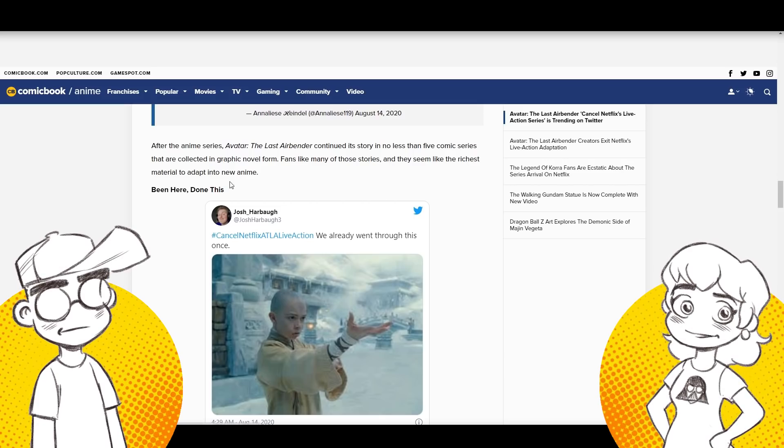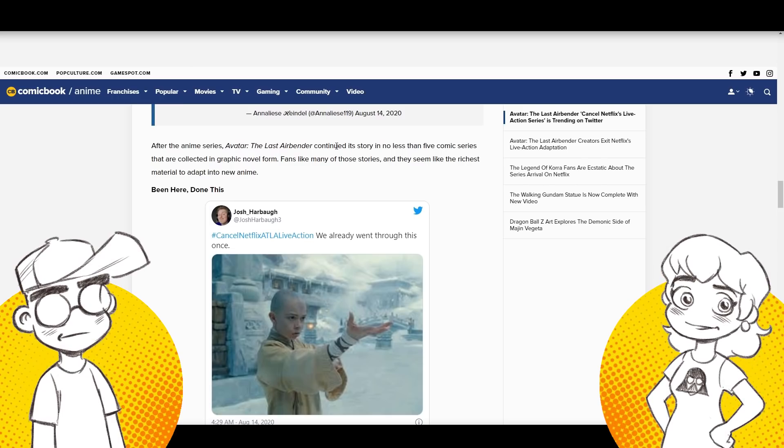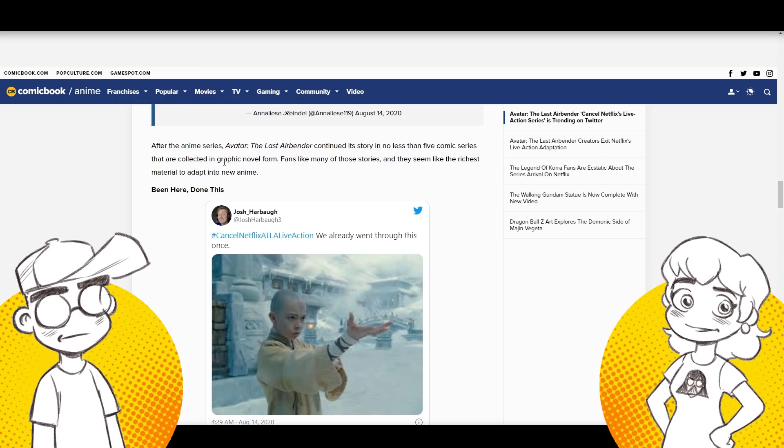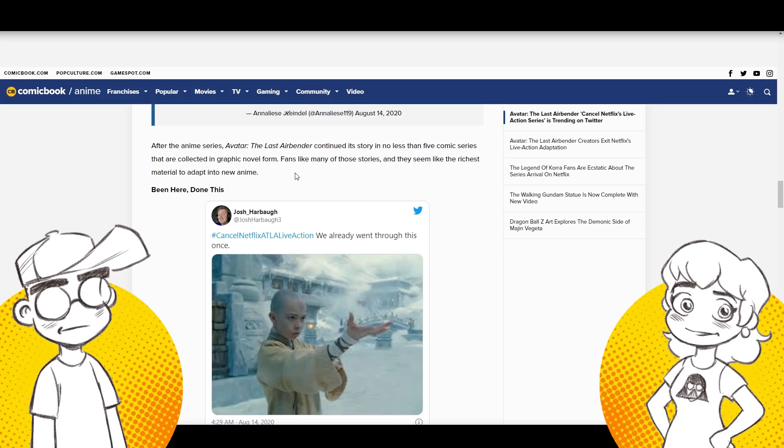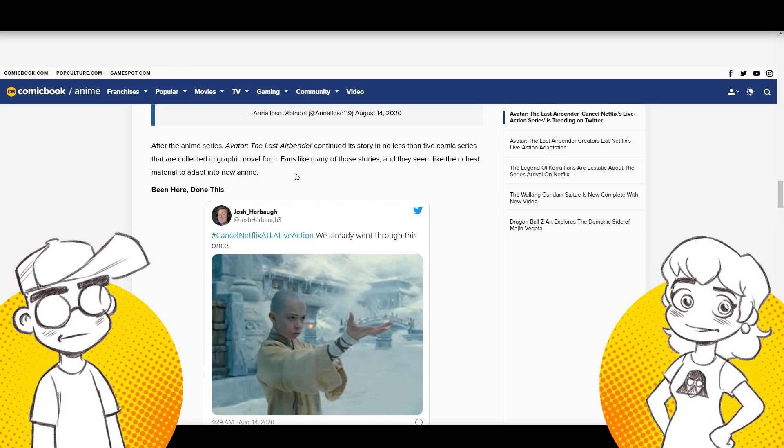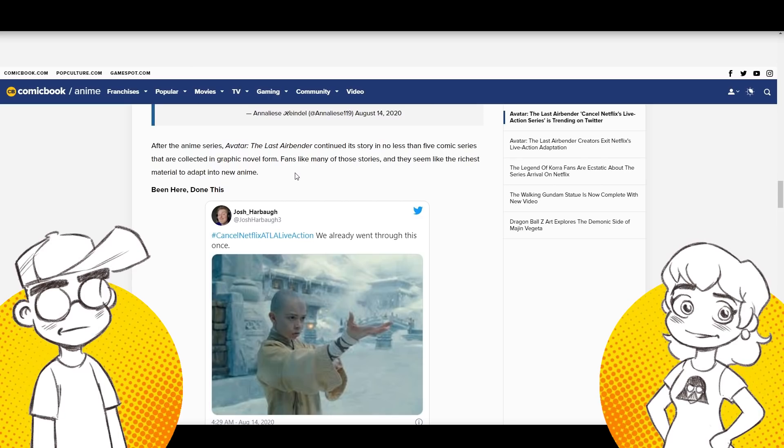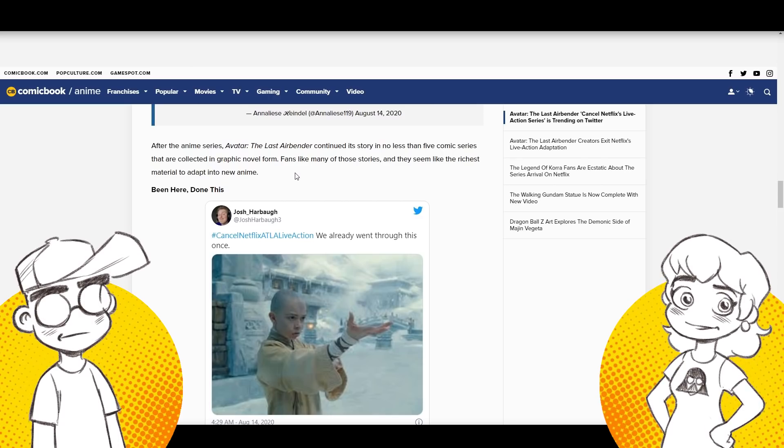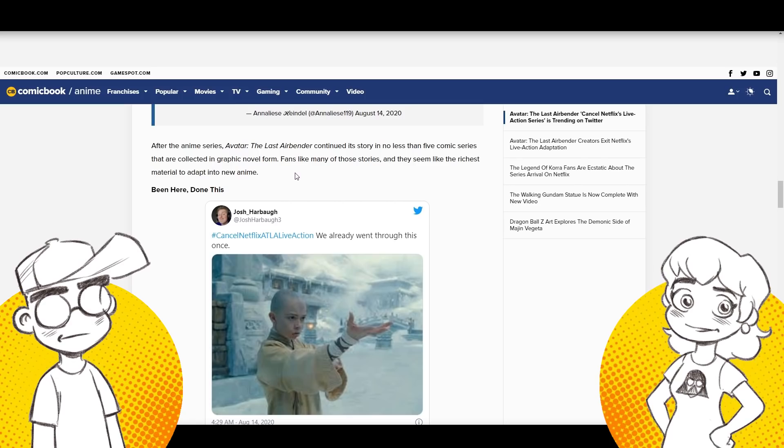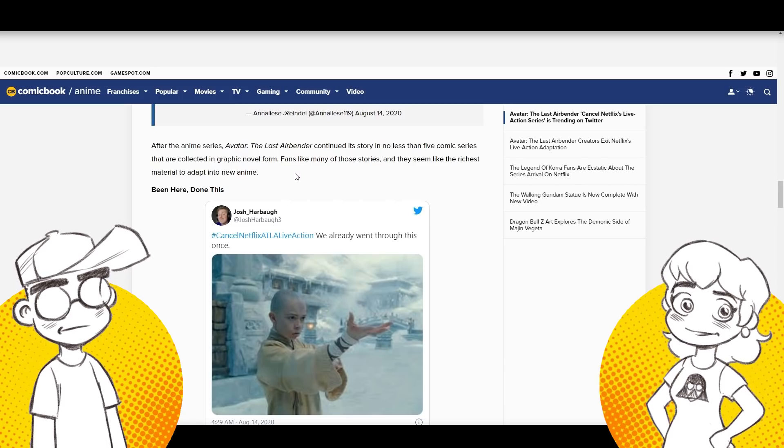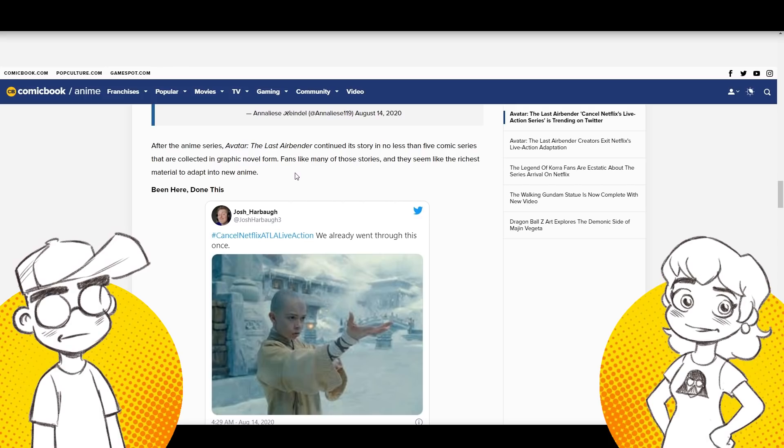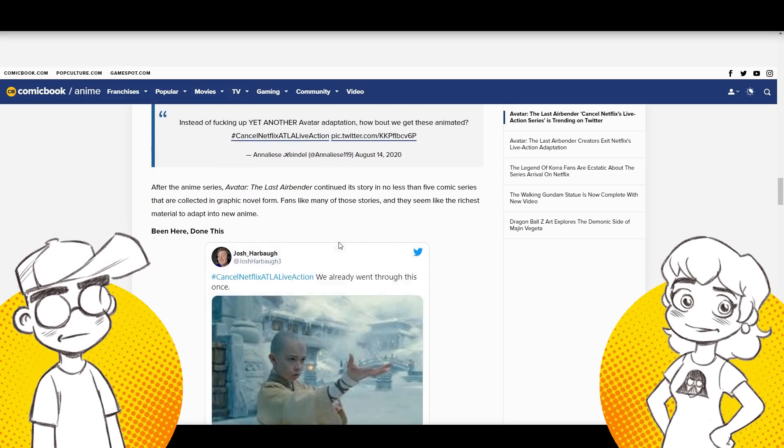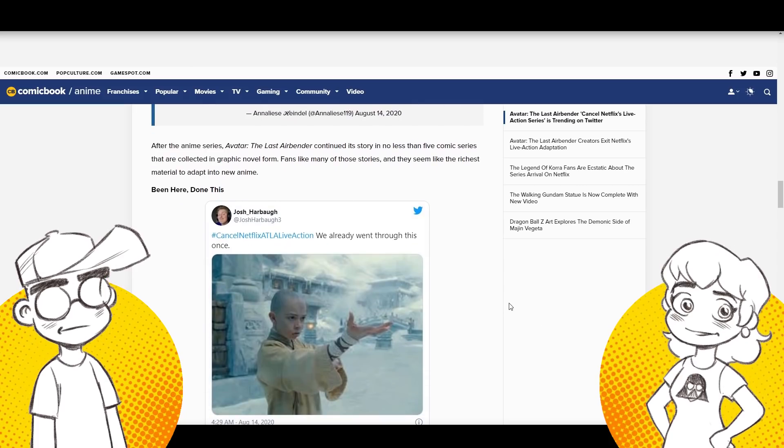It sounds to me like they wanted to rewrite the whole damn story arc or something. Something weird going on here. After the anime series, Avatar The Last Airbender continued its story with five comic series that are collected in graphic novels. Why don't they just animate those? Yeah. Cause they're actually really good. I think it was Jean Yang did those. Yeah. Our kids loved them. Why don't they just animate the Dark Horse comics, and just be like it's Avatar season 3.5 or something.